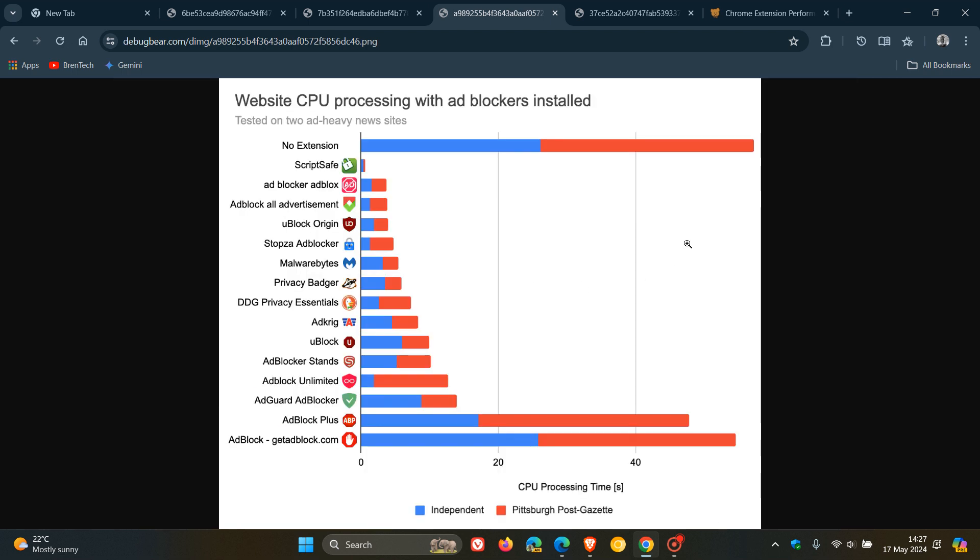Then they carry on to say that interestingly, the two most popular ad blockers do relatively little to reduce CPU activity. AdBlock with 66 million users and AdBlock Plus with 45 million users both don't save more than about 15% of overall processing time, as we can see from the graph and the chart provided.